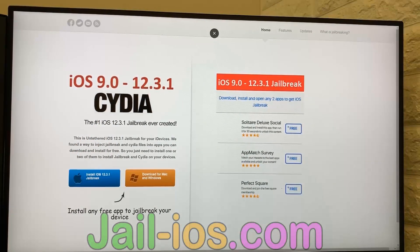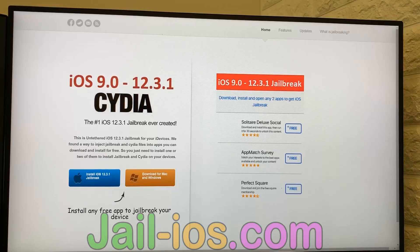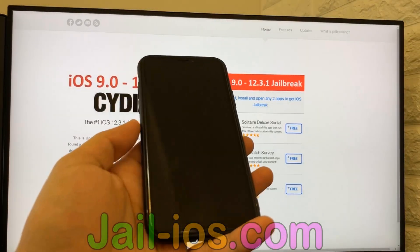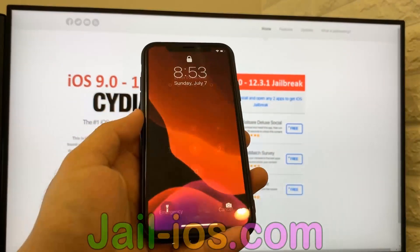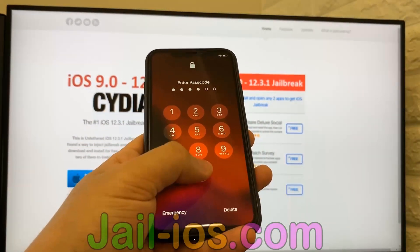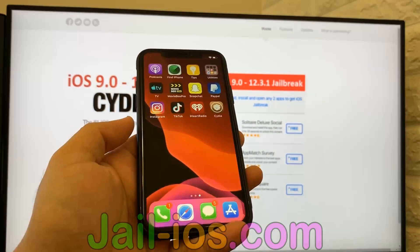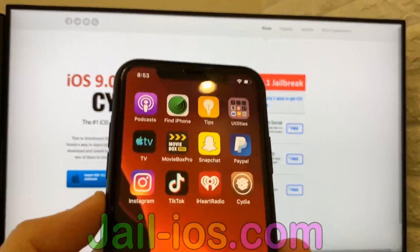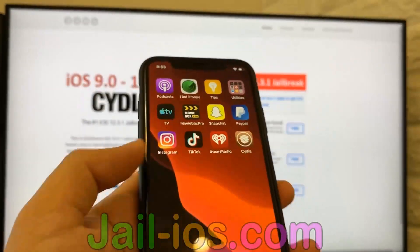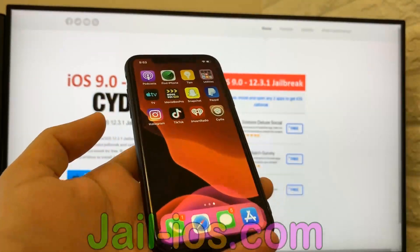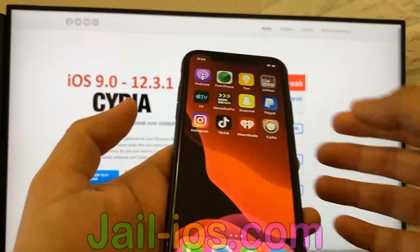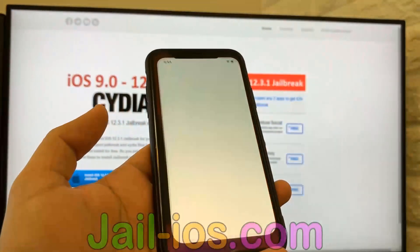If it doesn't work on the first try, just try again with a different app. As you can see, I have Cydia and the jailbreak on my iOS device.